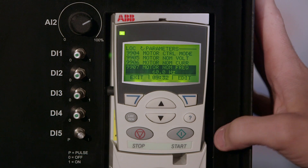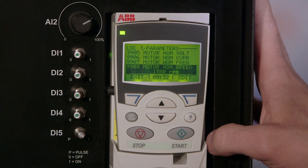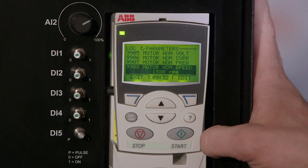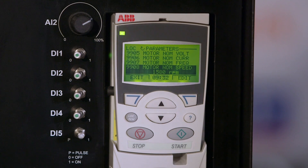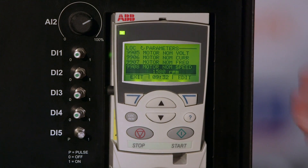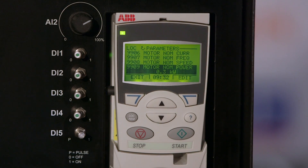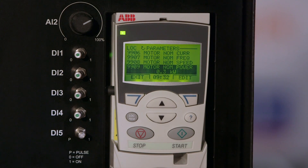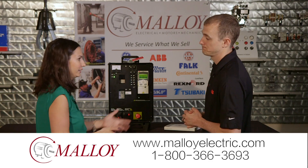Parameter 99.06 is the motor's current, and we have to input exactly what's on the nameplate — in this case 1.4 amps. Then frequency, 60 Hz. Parameter 99.08 is the nameplate speed of the motor: if it says 1745, put 1745 in. Finally, the power of the motor — in this case a 0.3 kW motor, so we put 0.3 kW in.